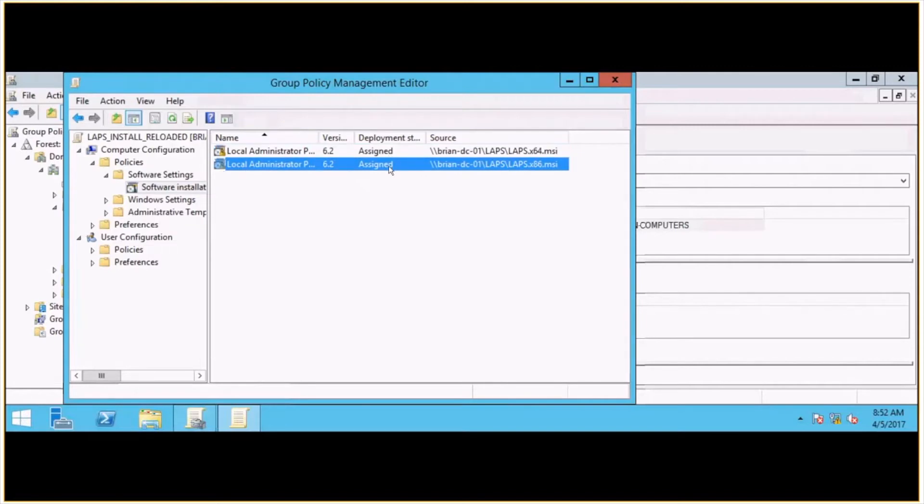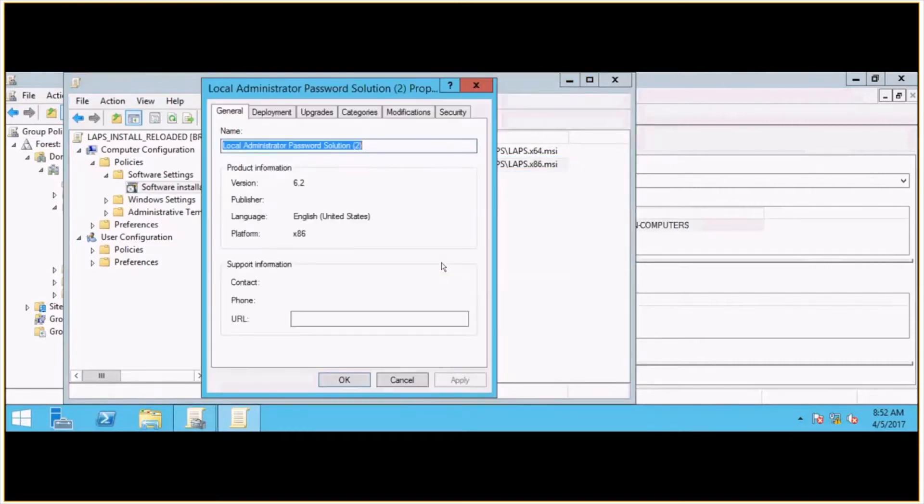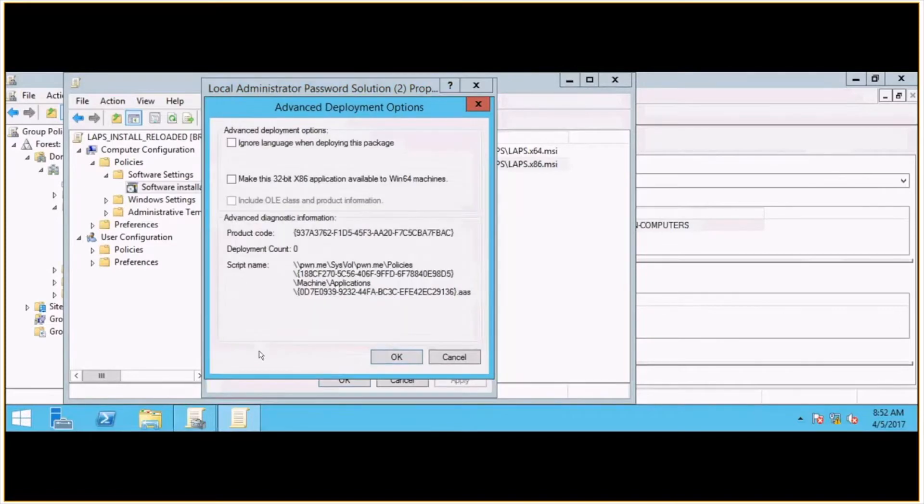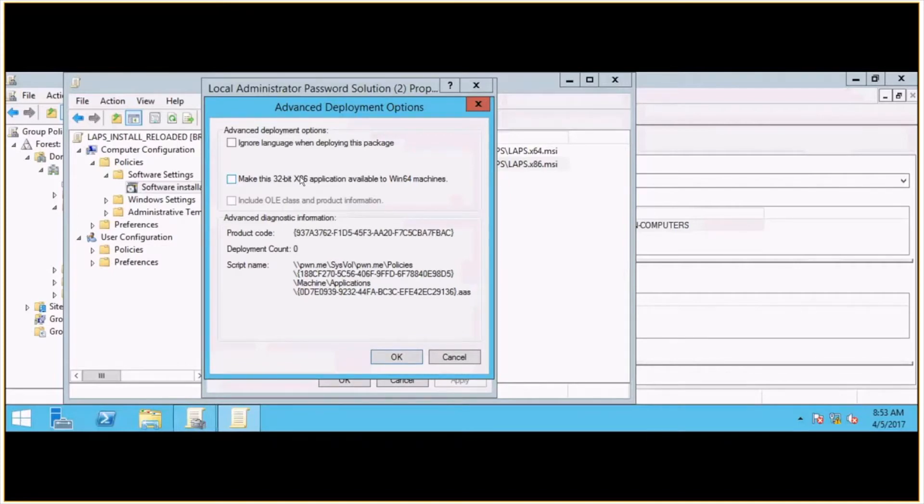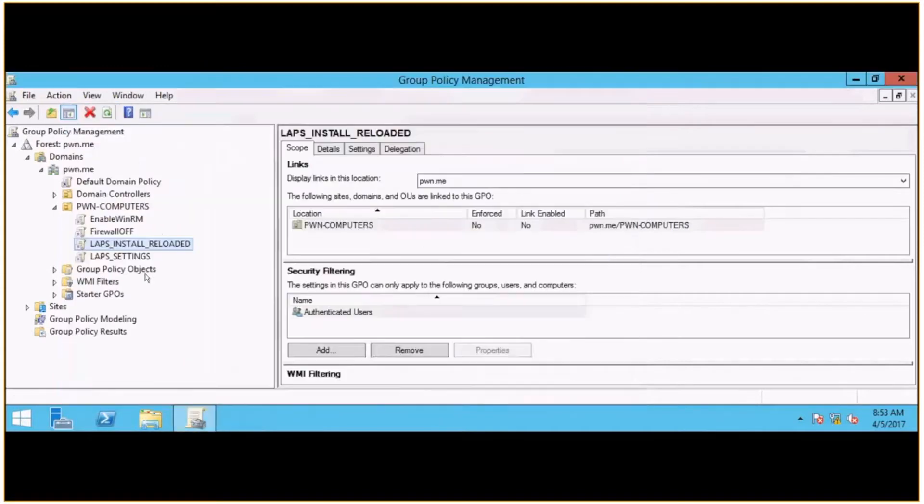But there's one important change to make on the 32-bit installer. So if you look at the properties of it, and then we go under Deployment, and then under Advanced, you will want to uncheck the box here that says make the 32-bit application available to Win64 machines. So that setting will help the right package get pushed to the correct bidded operating system, whether that be 32-bit or 64-bit. So make sure that you make that change.